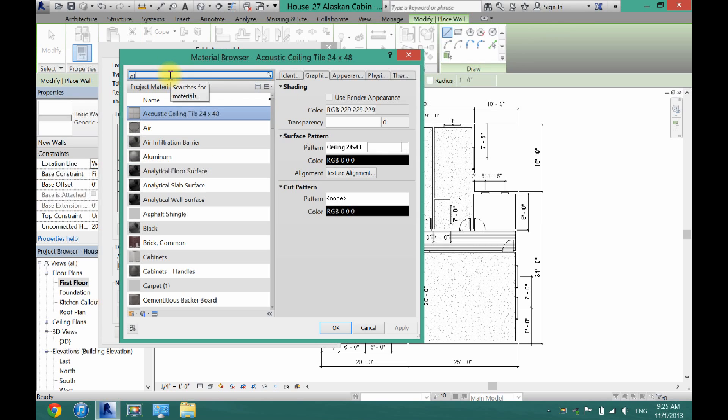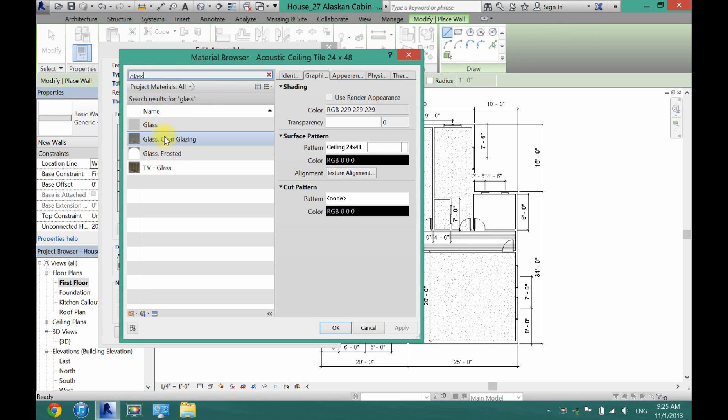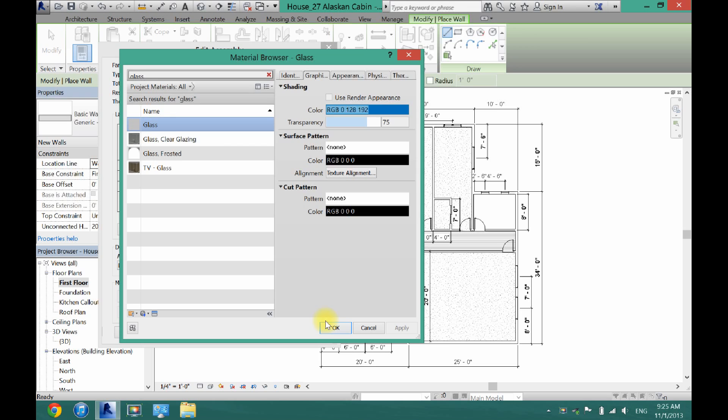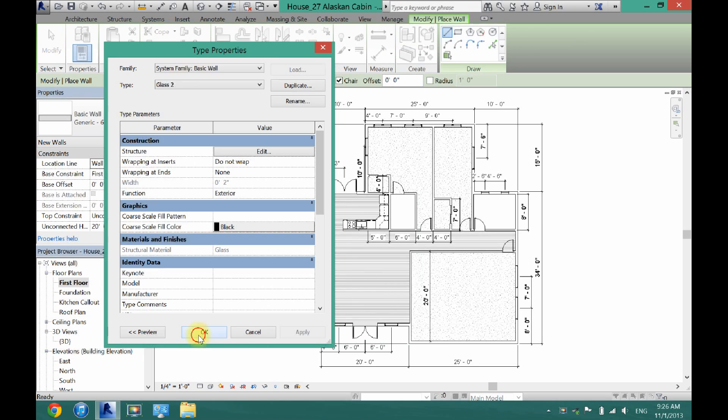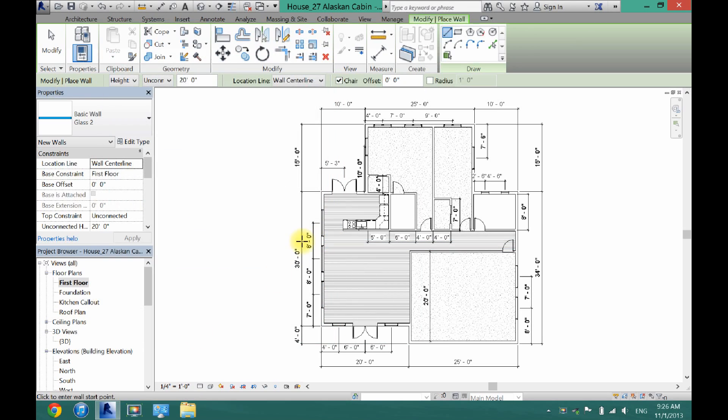And then I'm just going to search for glass here. And then click that. And click OK. And then OK once again. And OK. Now I have a glass wall.